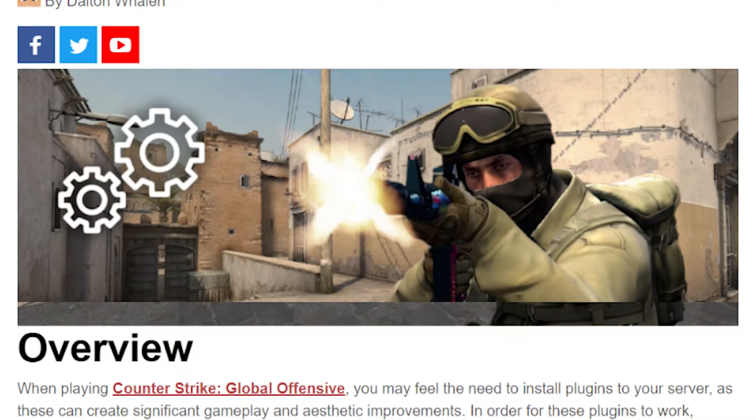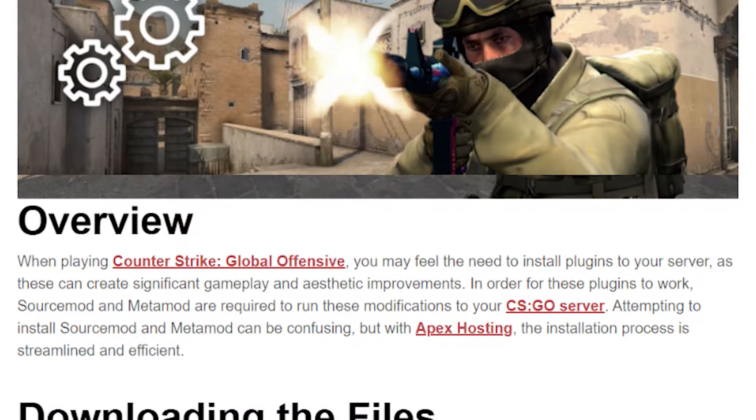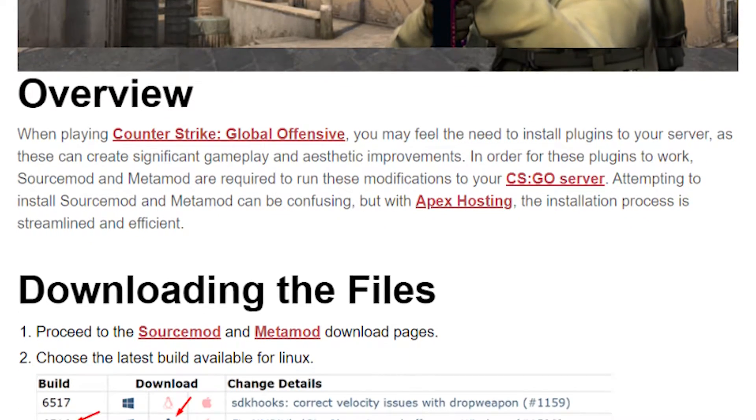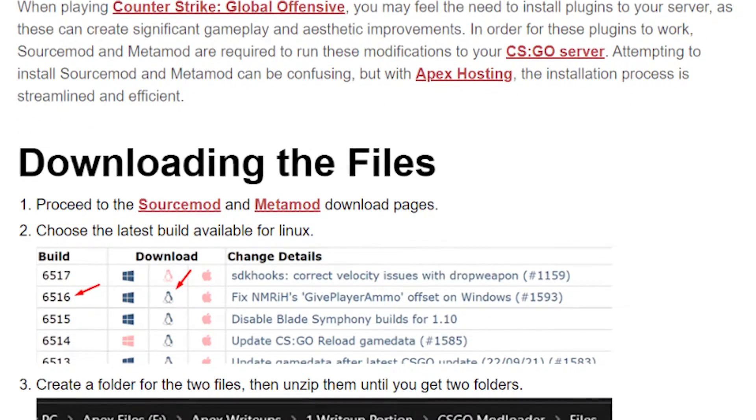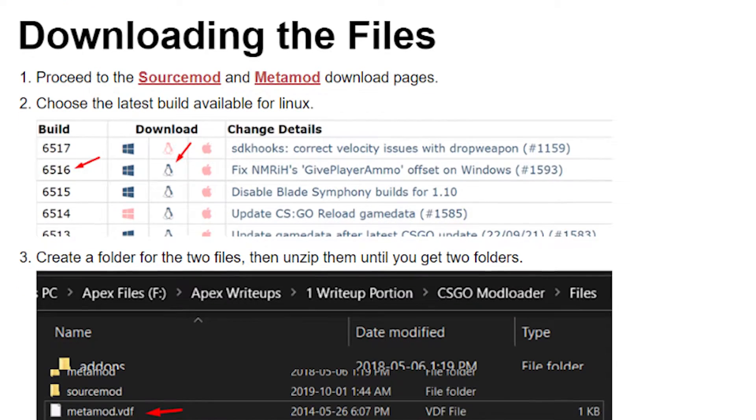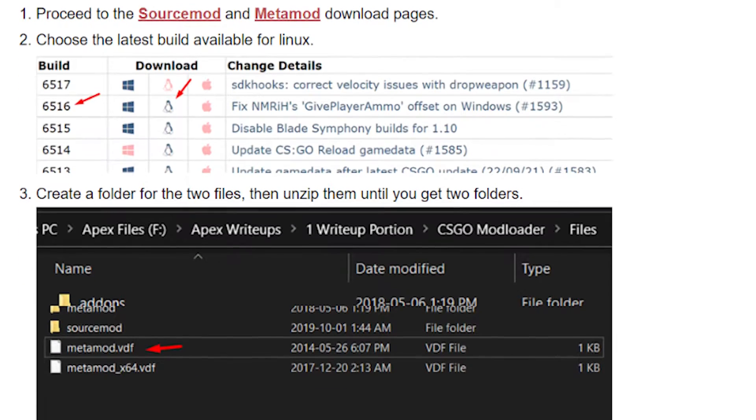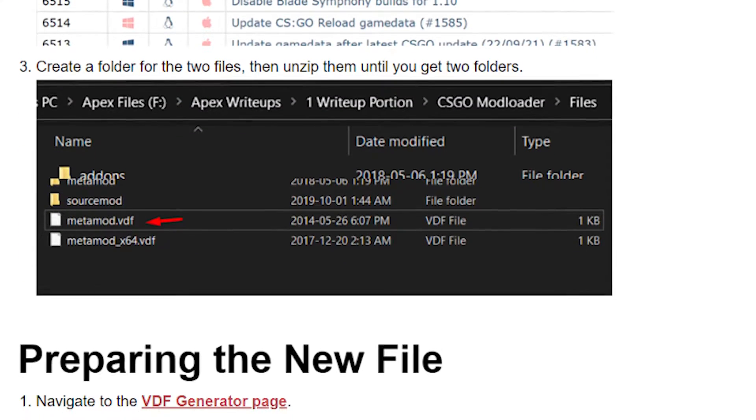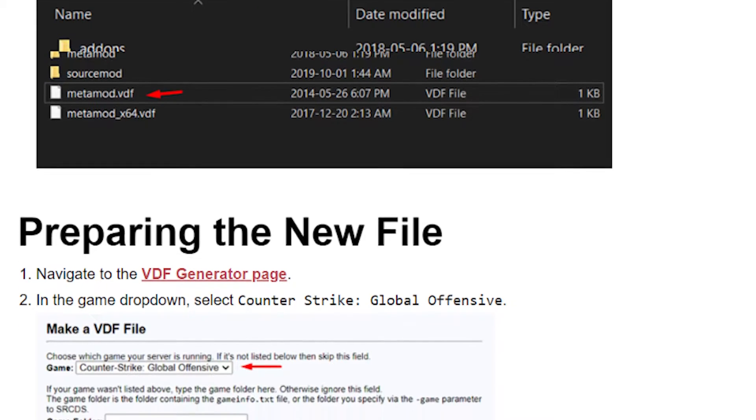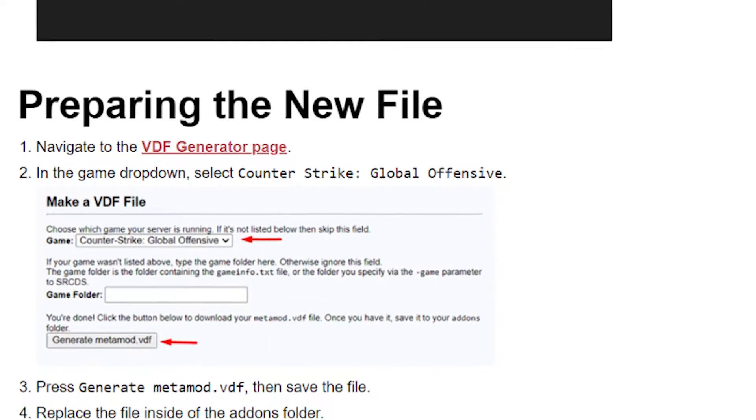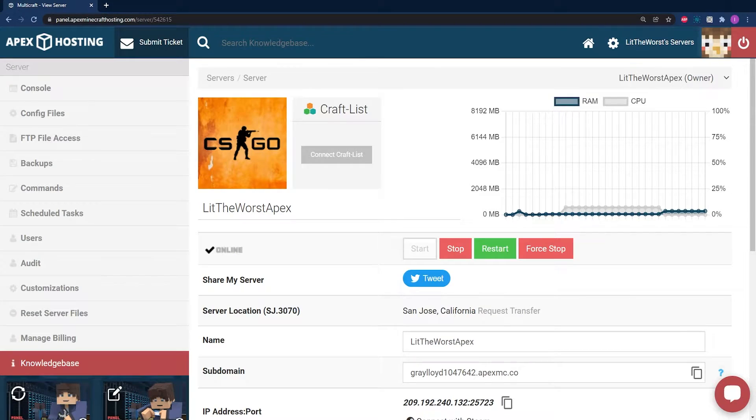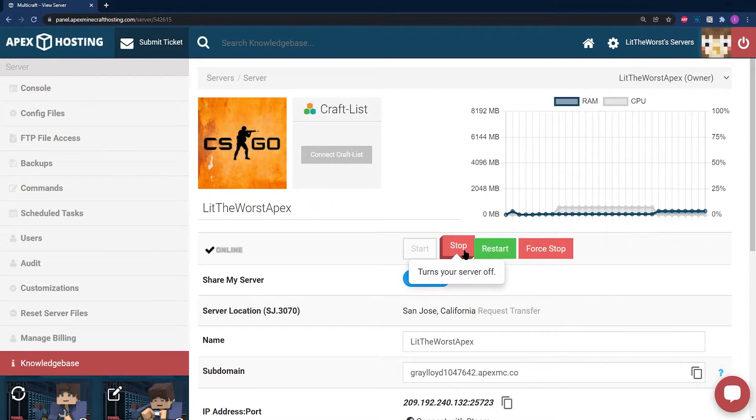By this point, our guide on how to install Source Mod and Meta Mod should already be out on our YouTube channel, so go ahead and make sure that you have Source Mod and Meta Mod installed on your server before you proceed with this guide. Once you've got that setup, now we can go ahead and get started with adding specific plugins on your server.